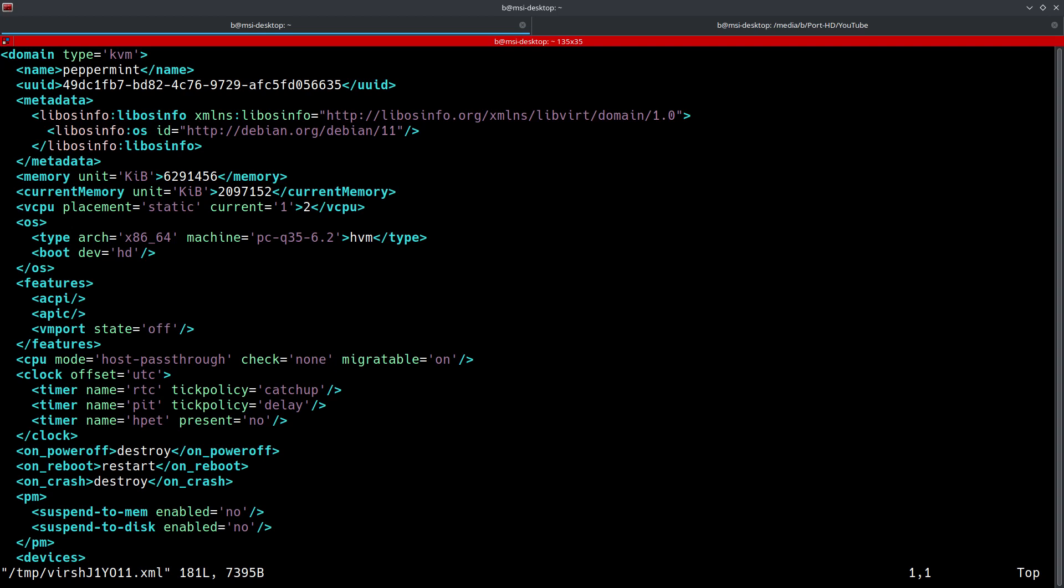Now, keep in mind you could put this into your favorite text editor, vim, nano, whatever, and edit it that way. But the preferred method when editing these XML files is to use the virsh edit command.